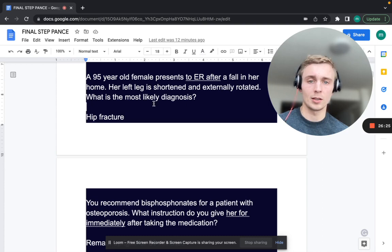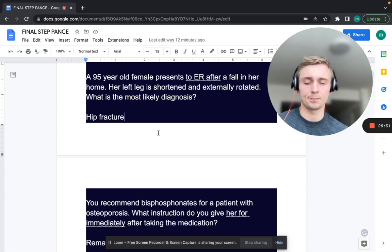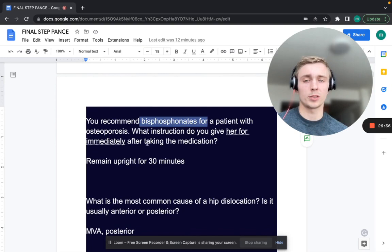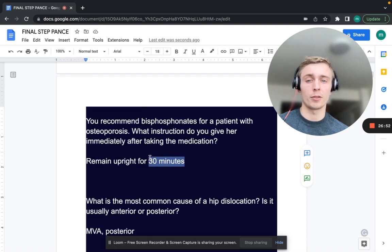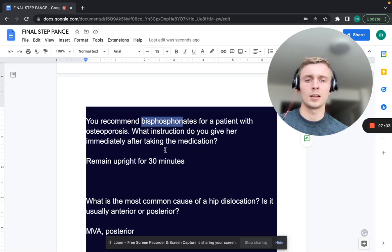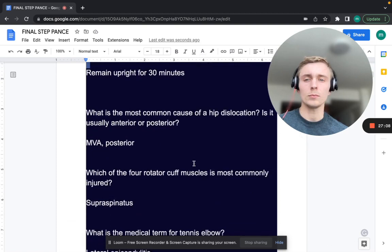You recommend bisphosphonates for a patient with osteoporosis. What instruction do you give immediately after taking the medication? Remain upright for 30 minutes and drink a full glass of water. There is a black box warning for osteonecrosis of the jaw with bisphosphonates, so always instruct patients to drink a full glass of water and stay upright for 30 minutes after taking them.